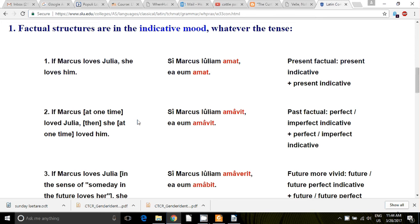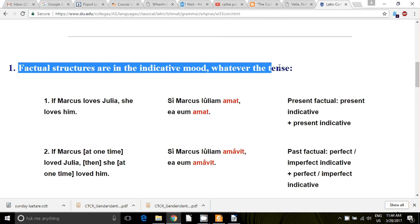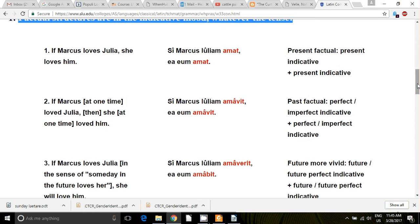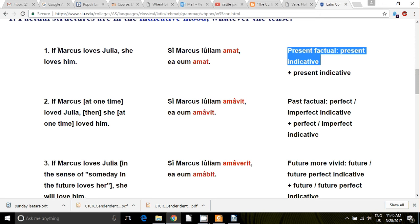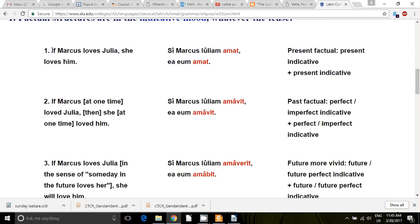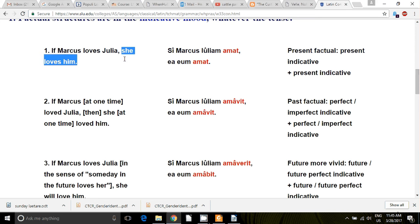First we have factual sentences — sentences that are in the indicative mood, no matter the tense. So you have a present factual, and in the two parts of your sentence, the apodosis and the protasis. The protasis is the 'if' part, it's the proposition, and the apodosis is the result part — the outcome or the result. So you might hear those terms.